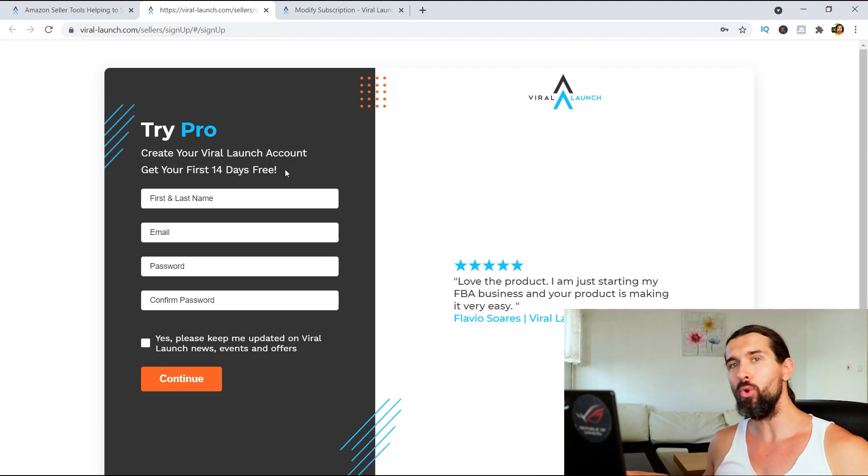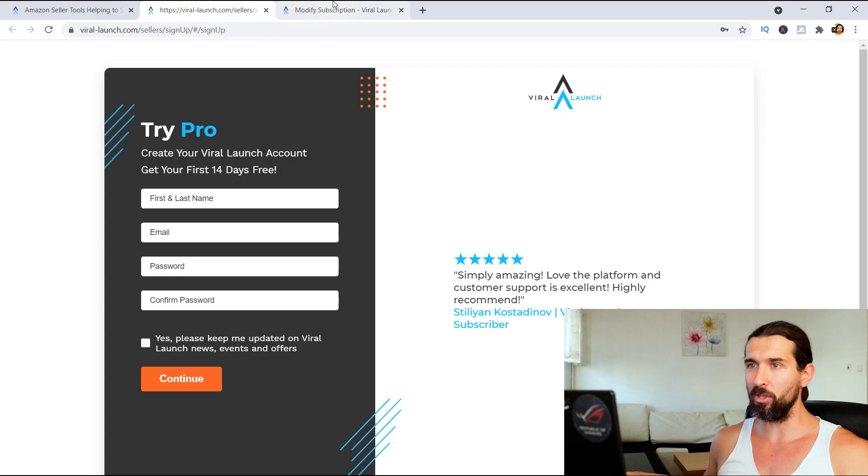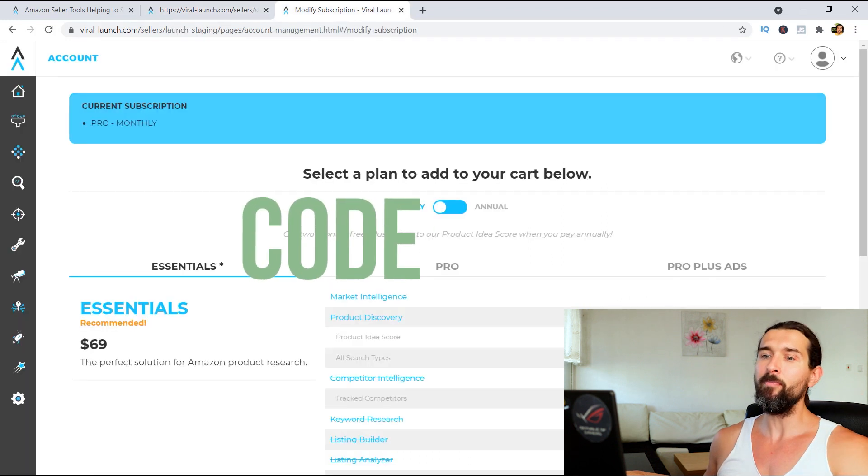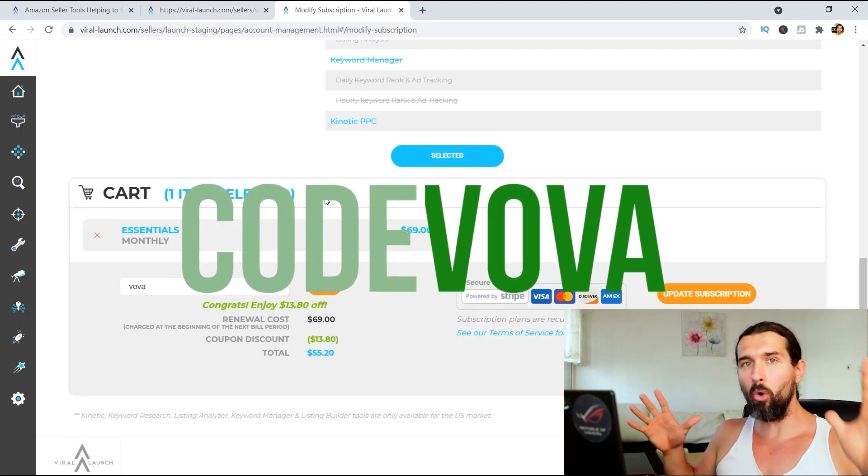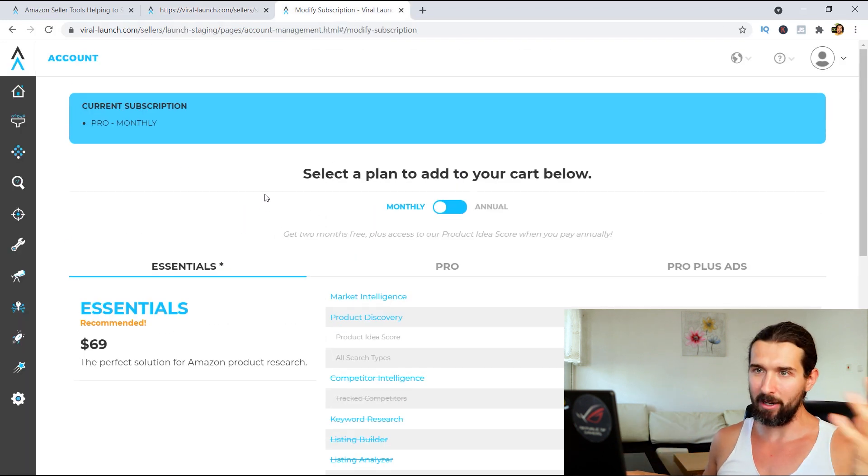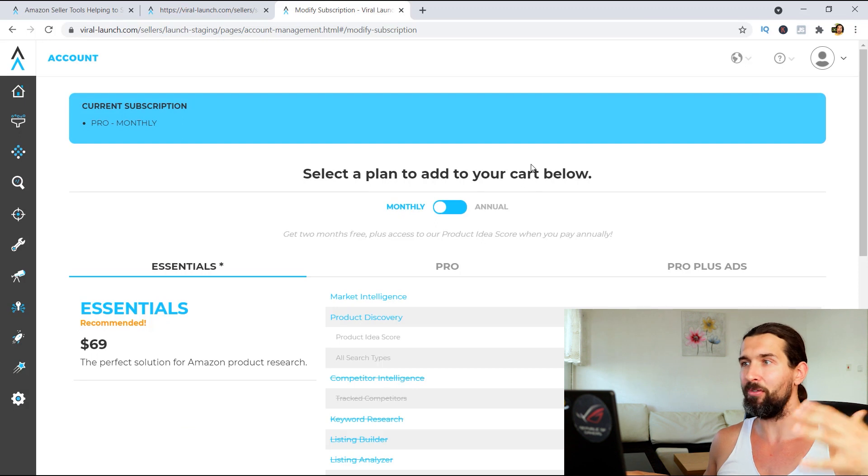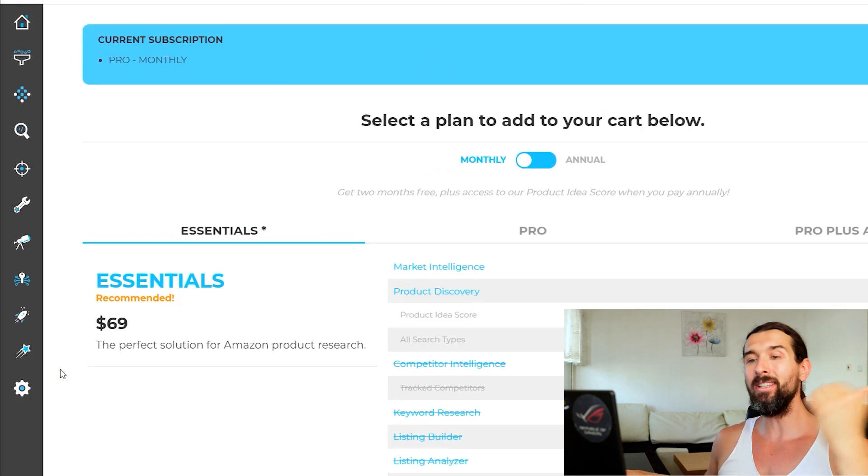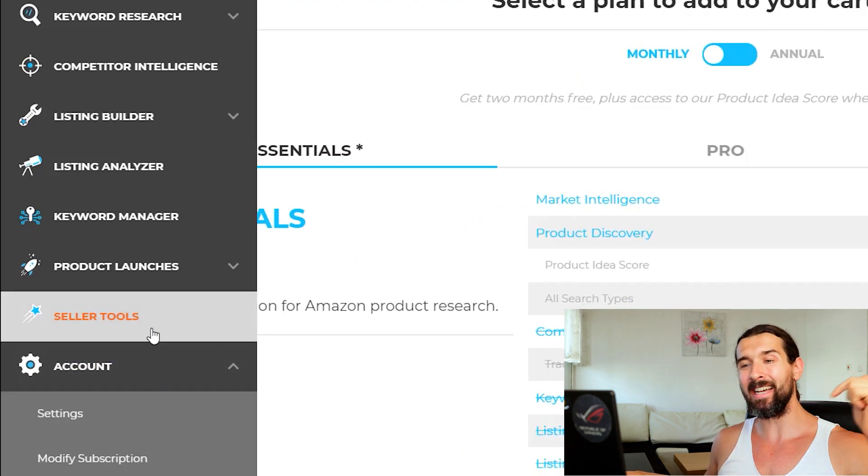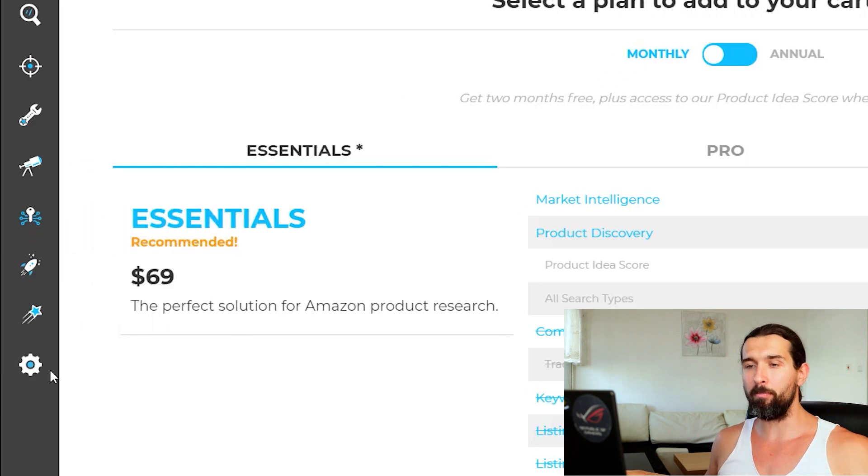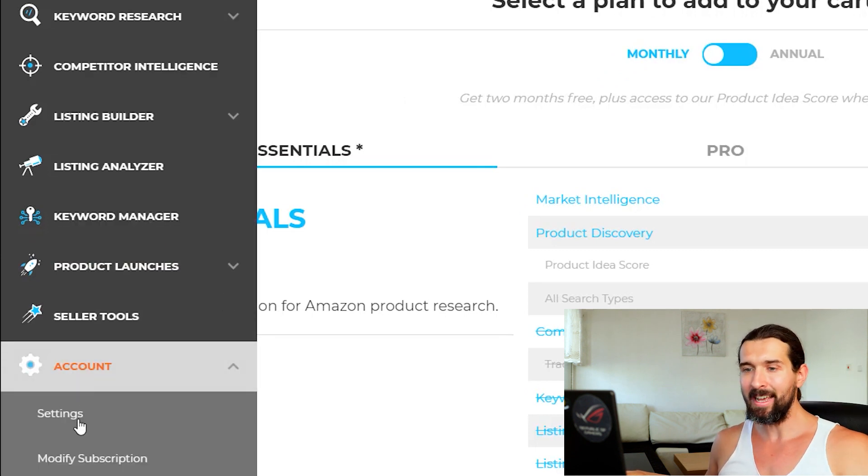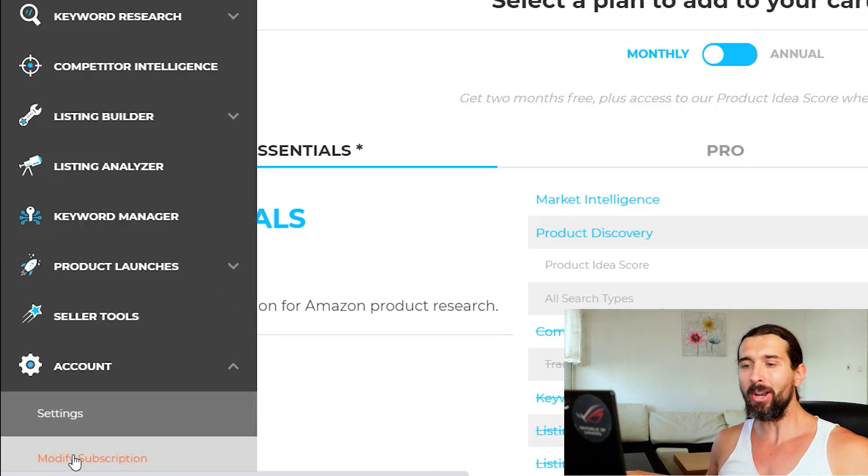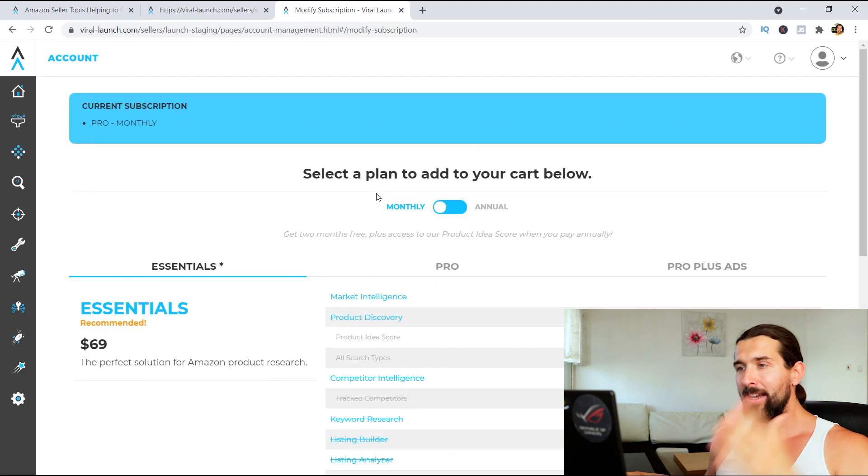And now I'm going to show you how to apply the coupons and what the coupons are. So there's the coupon code VOVA. It's V-O-V-A. And as you can see here, when you're going to get your free Viral Launch account, it's the account here. On the left lower side, you're going to have the account option here, right? So hover over it and then click on modify subscription. It's going to lead you to this page.